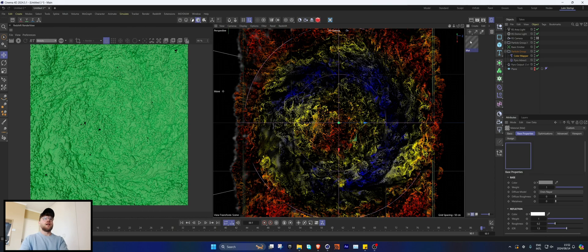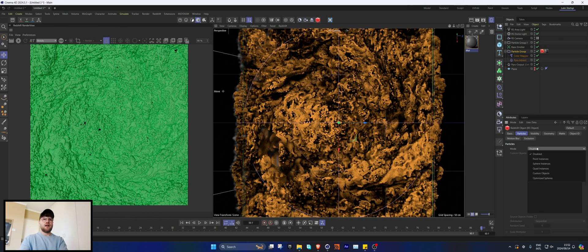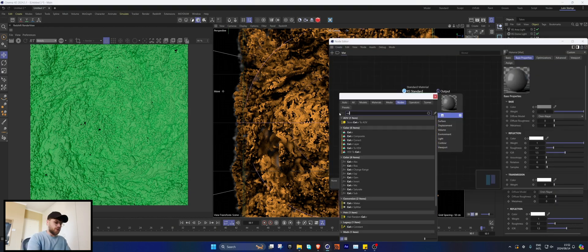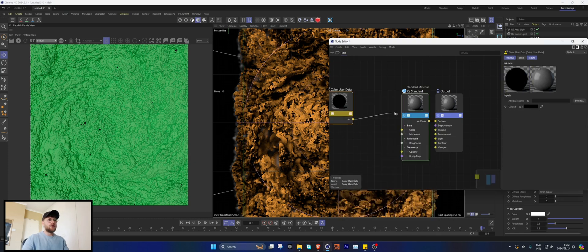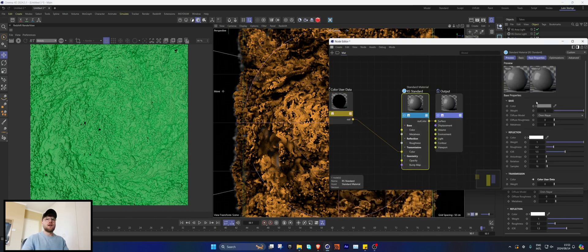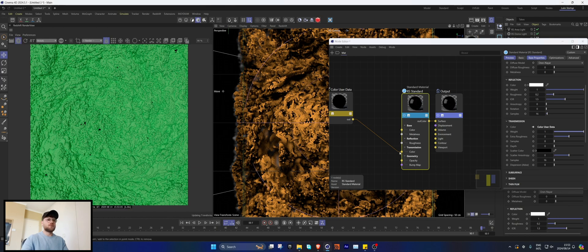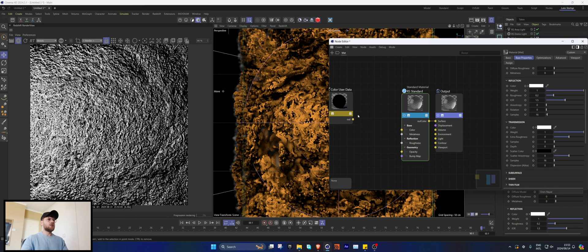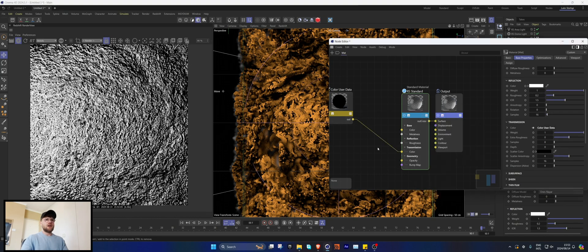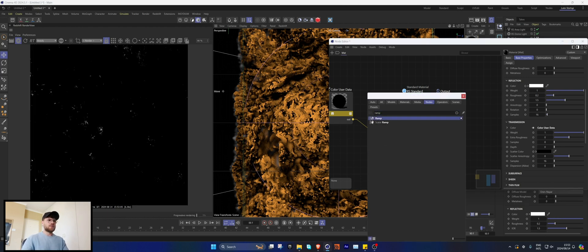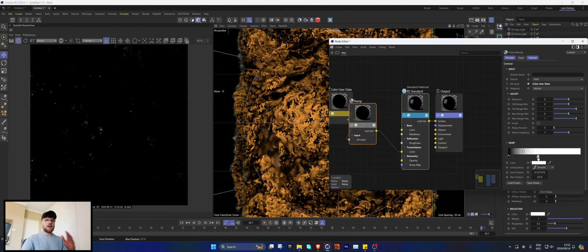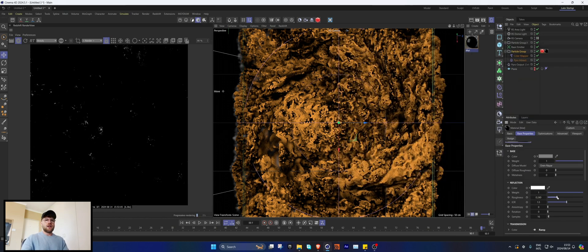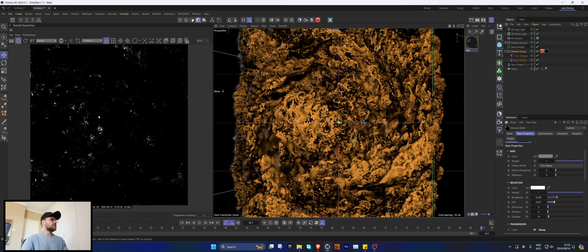Create a texture, put it on our particle group, add Optimized Spheres so we can control the radius. Go search Color, User Color, User Data, and plug this into the Transmission because this is going to be perfectly see-through. Add that to a color node, add a ramp here, and clamp this value down quite a bit. Then increase the roughness a bit and reduce the IOR — I think that's where the magic of this comes in, the IOR.